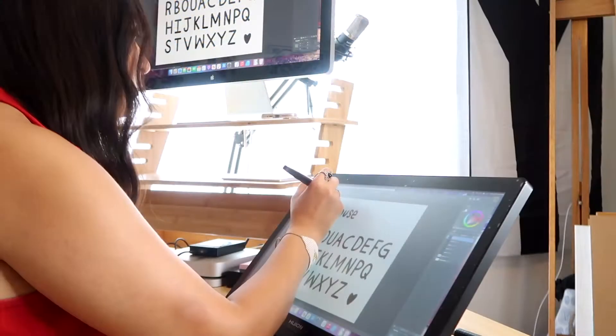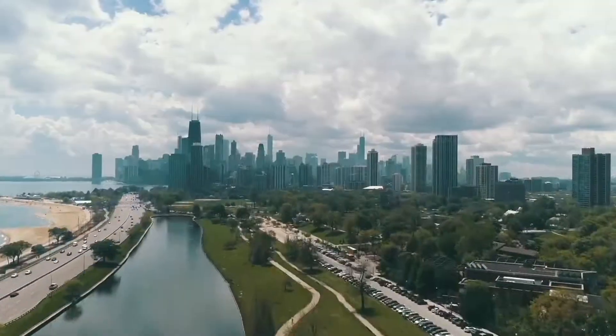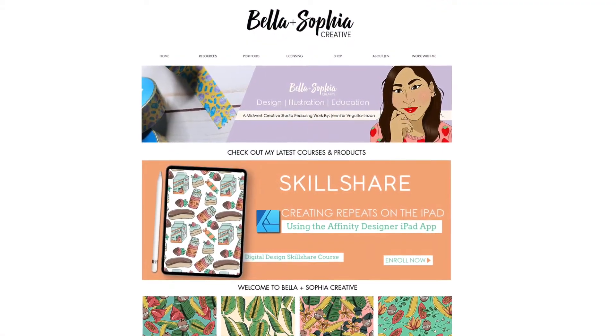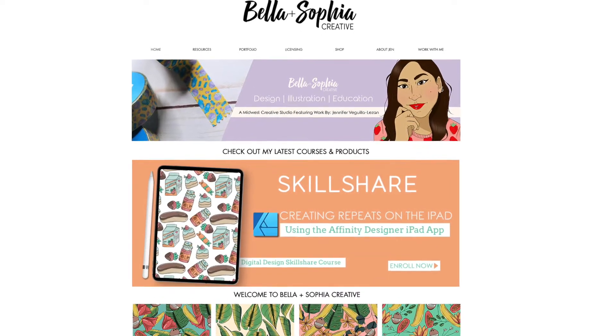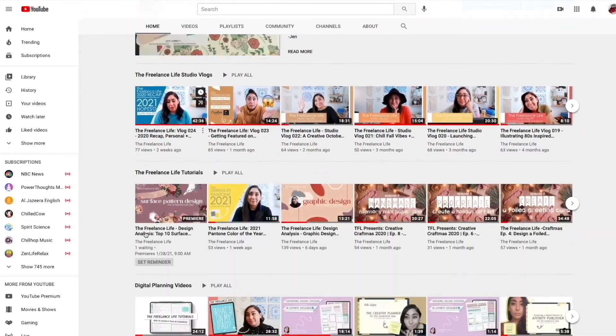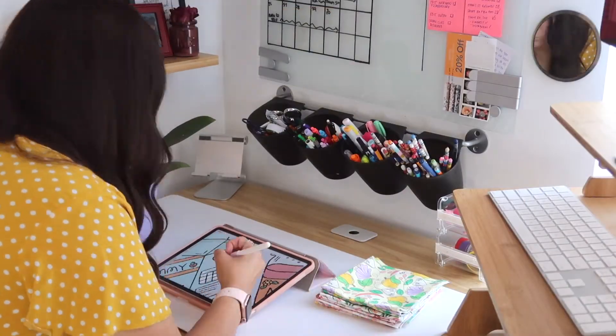Hi everyone! If this is your first class with me, welcome. If you are a returning student, welcome back. I'm Jen, and I will be guiding you through this creative course. I'm a freelance graphic designer, illustrator, and educator based out of the Midwest, and I run Bella and Sophia Creative Studio. If you want to learn more about me, you can visit me online at www.bellasophiacreative.com, and you can also check out my YouTube channel, The Freelance Life.